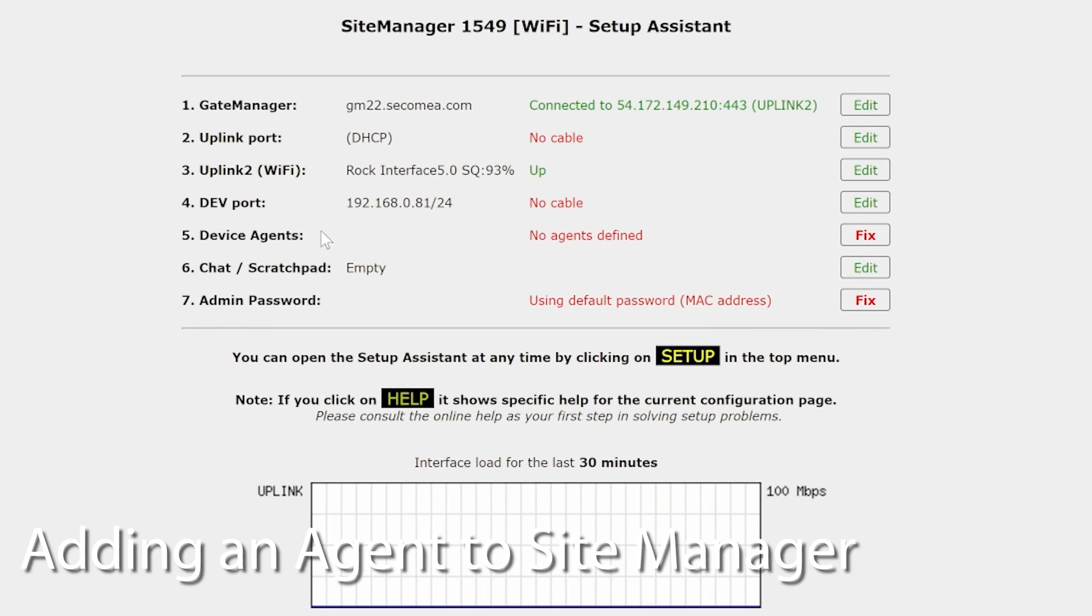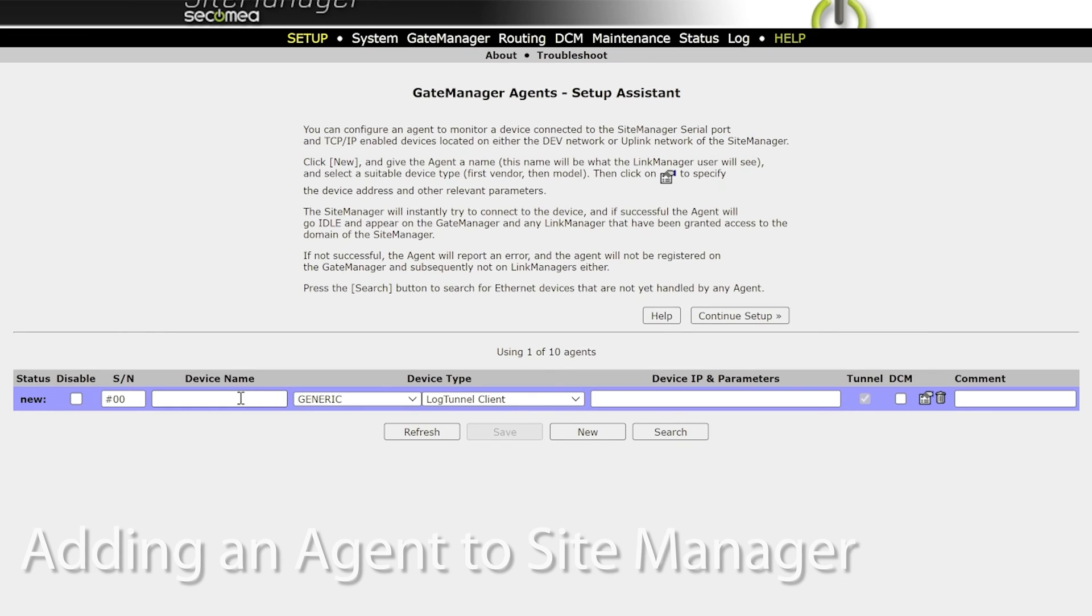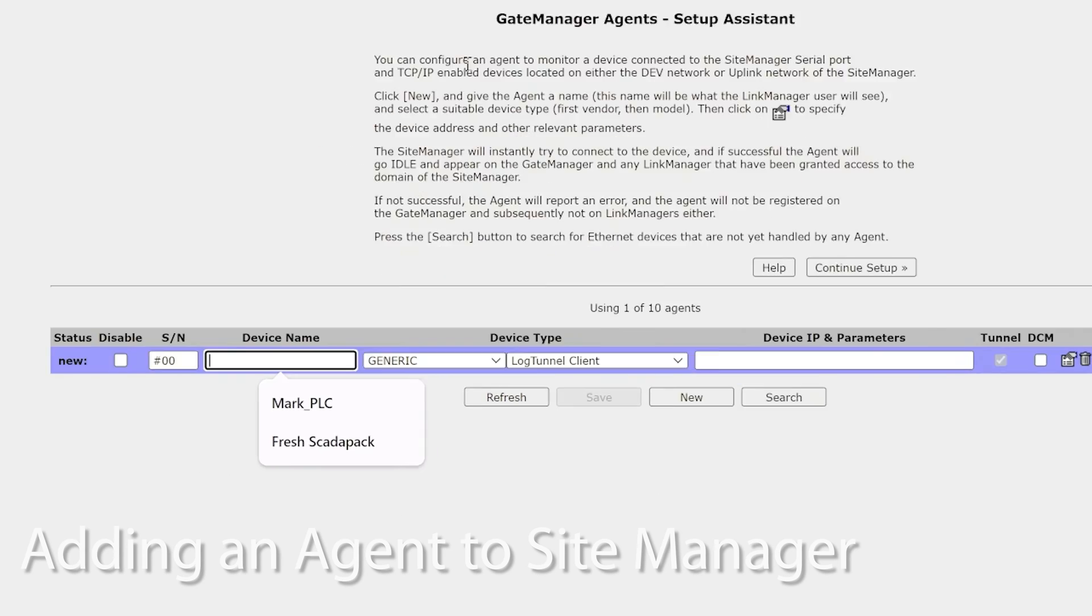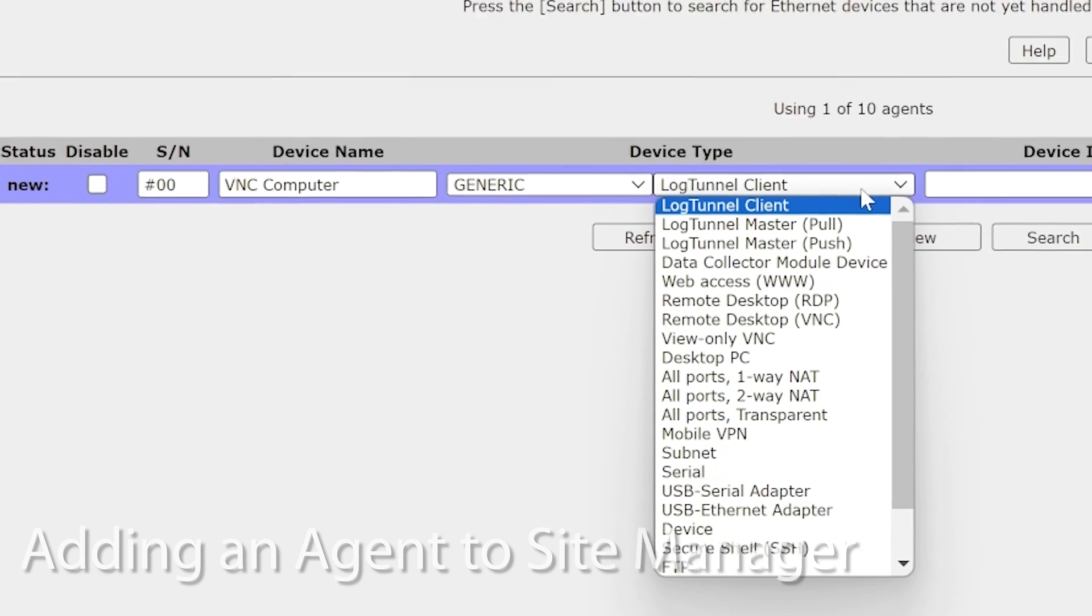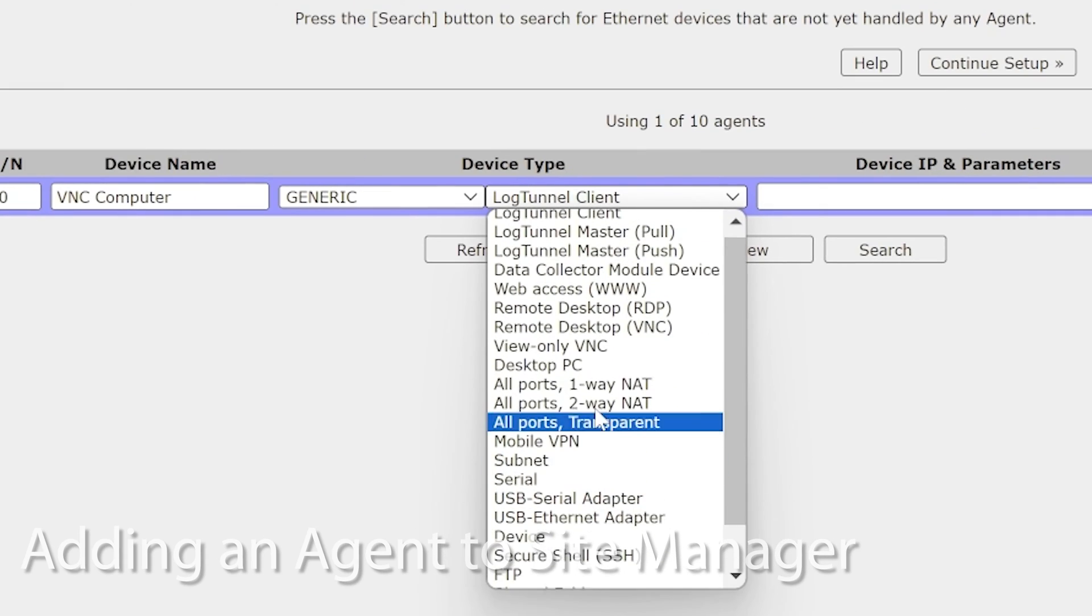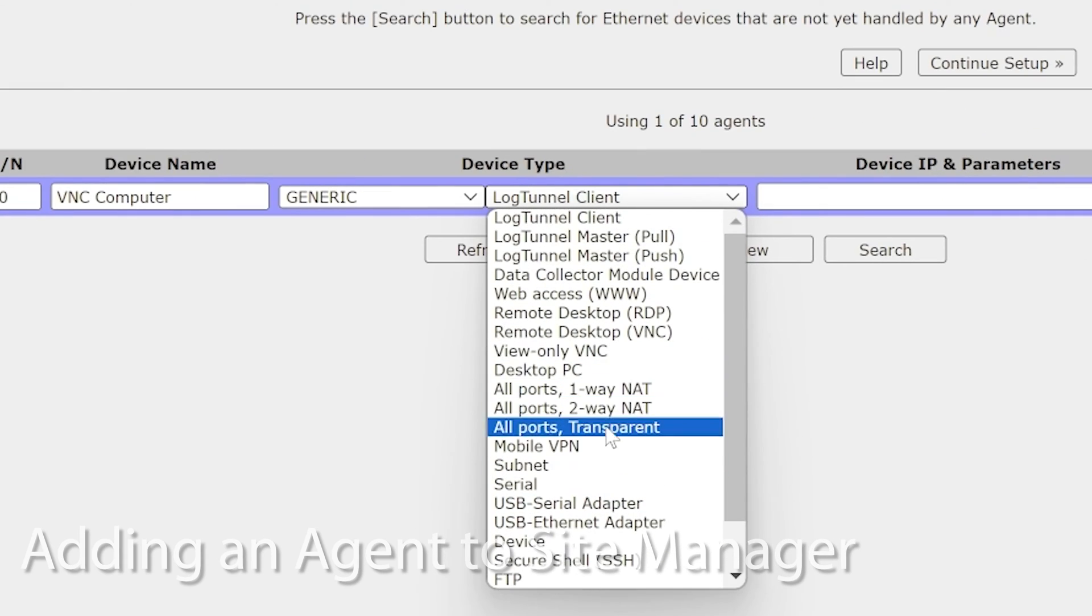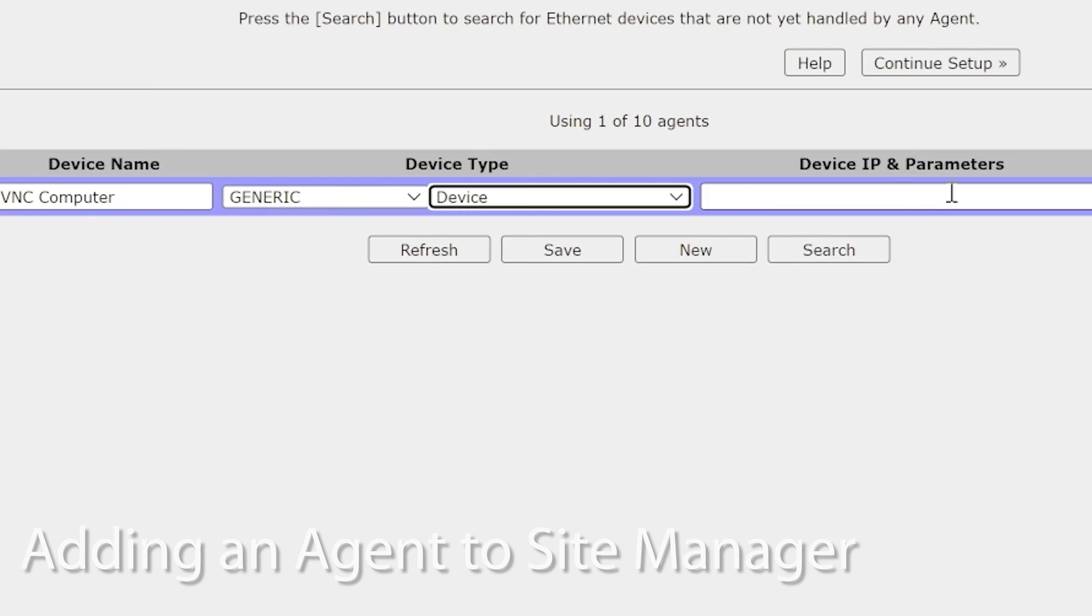We're going to set up our device agent. This is where we put in the settings to connect to our destination computer. Hit new and then we want to call this vnc computer. Change this from log title client to device.